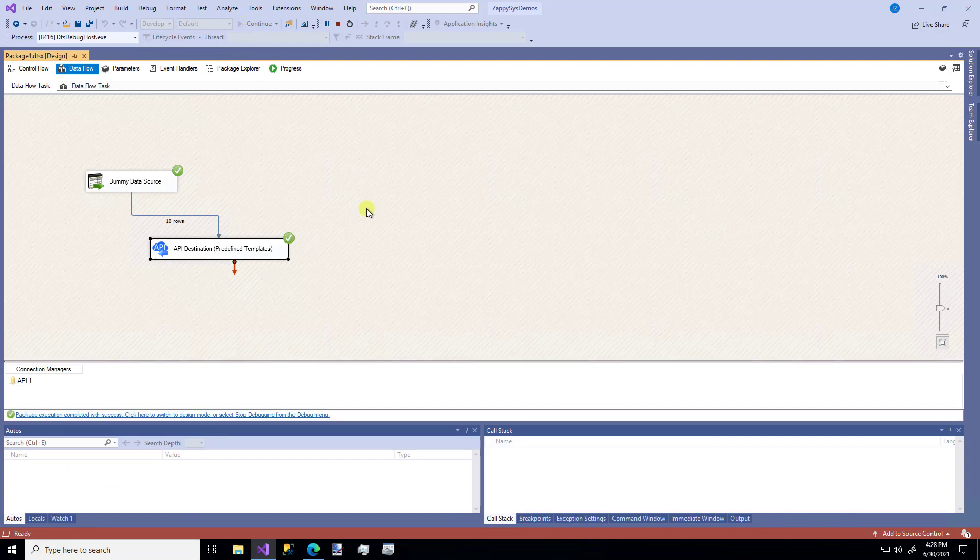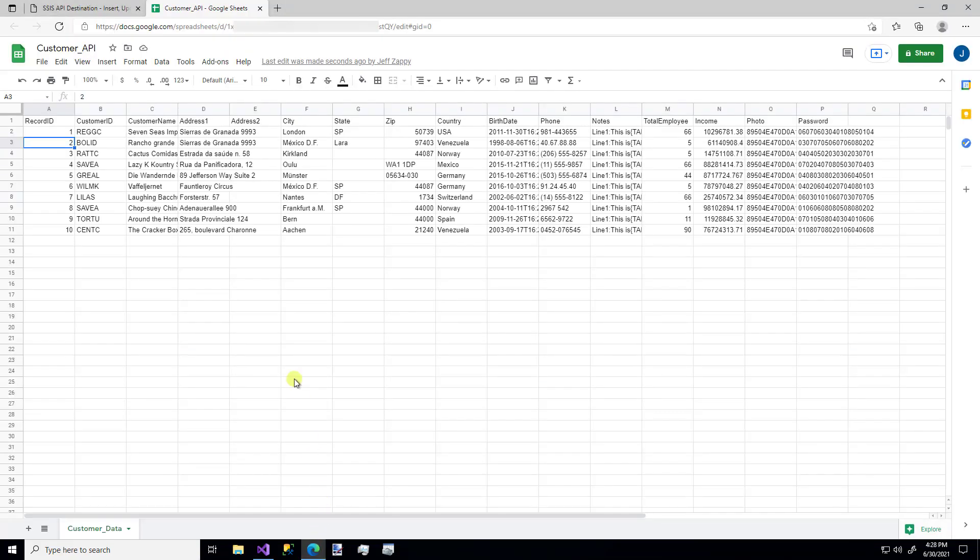So there we go. We've got 10 rows. I'm going to hop back over to the Google Sheet. There we go. I have my 10 rows of data. Perfect. Love it.